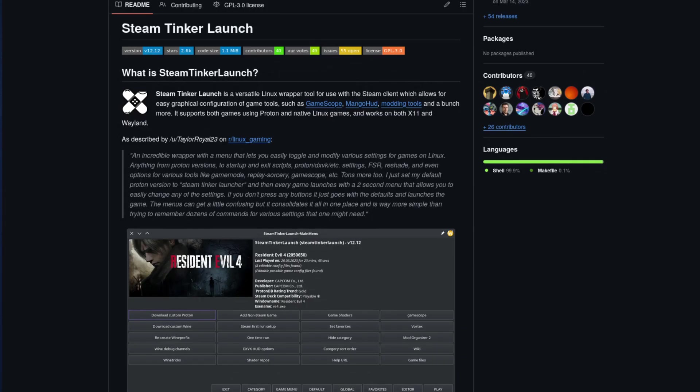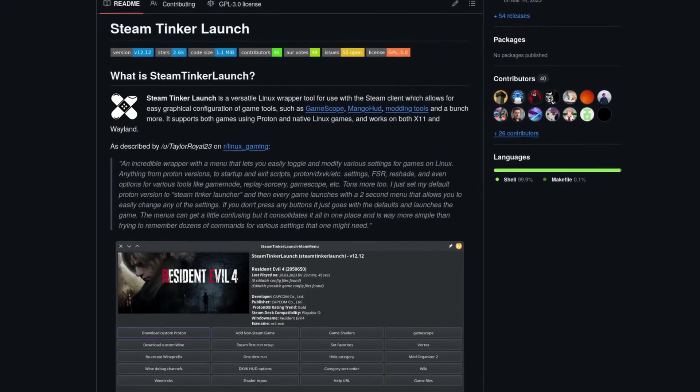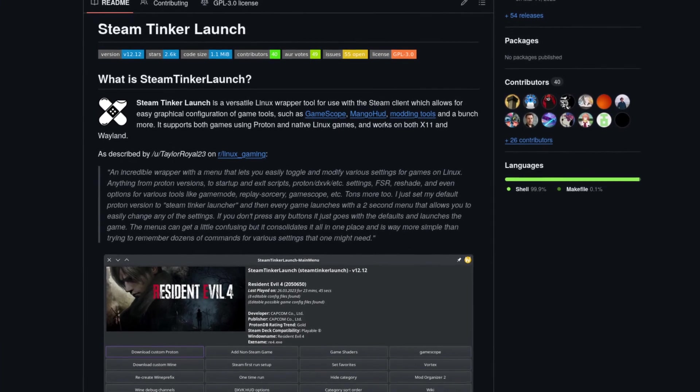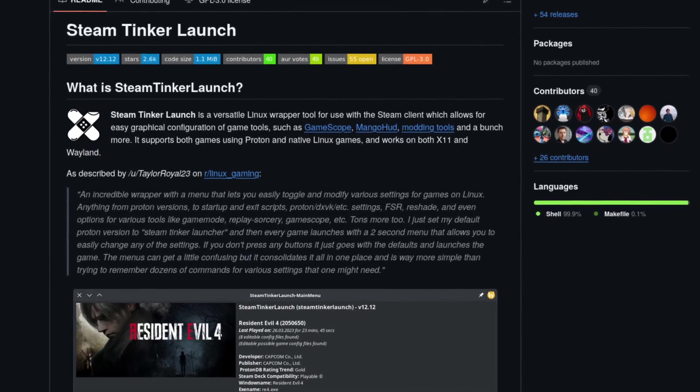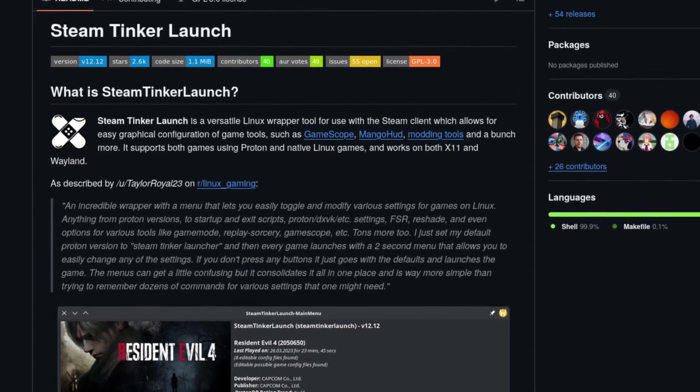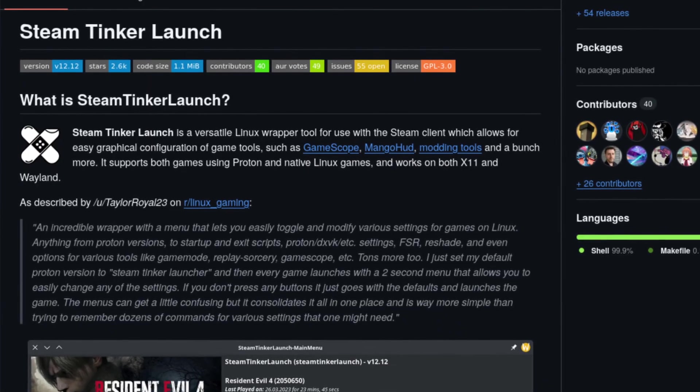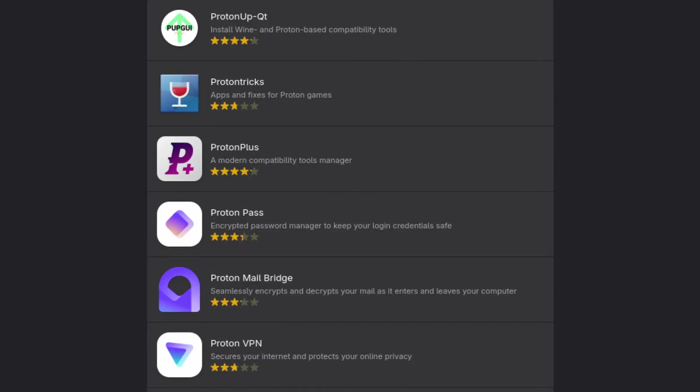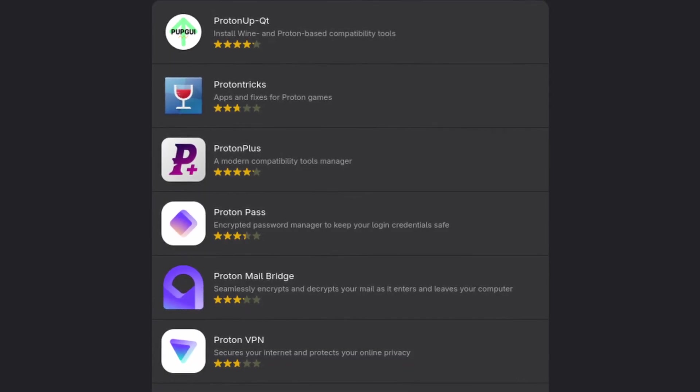So, how do we do this? Well, with a very useful tool called Steam Tinker Launch. You can find ways to install it over at their GitHub page, but I'm going with Proton Plus, a compatibility tool manager. You can find Proton Plus on Flathub, but you can also use Protonup Qt if you wish.